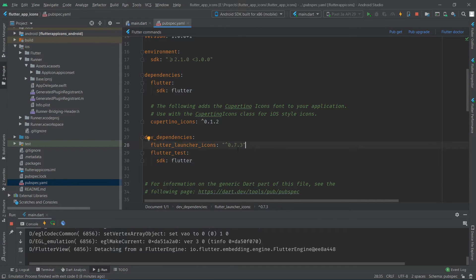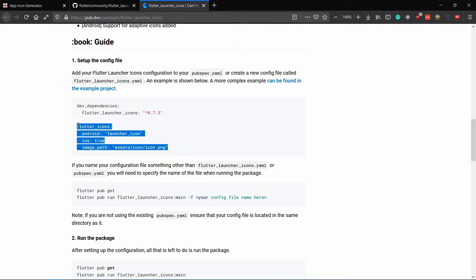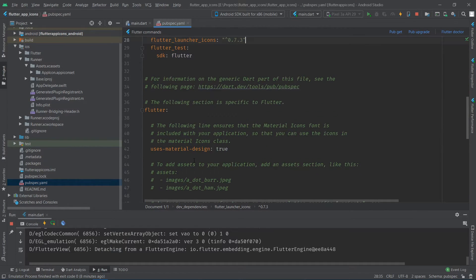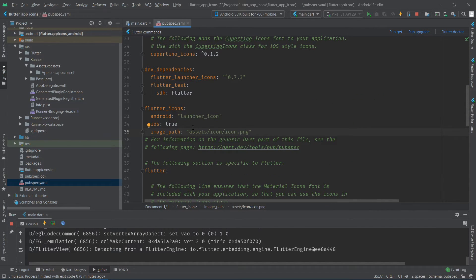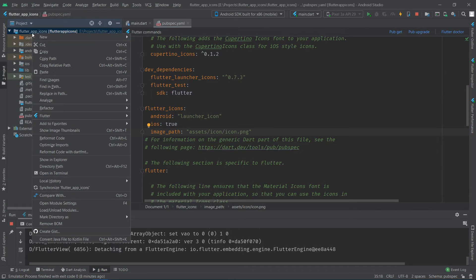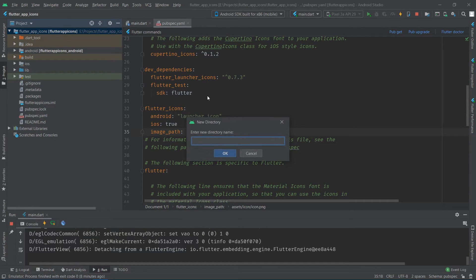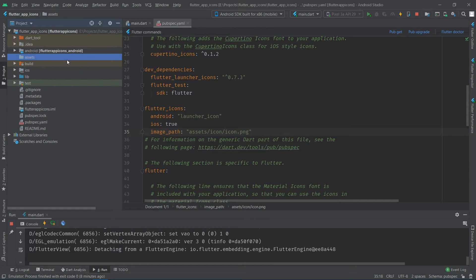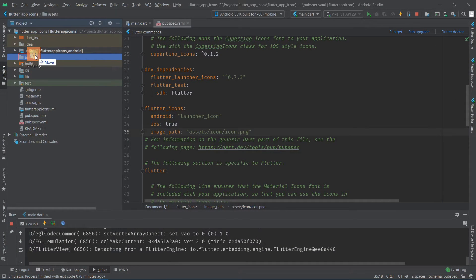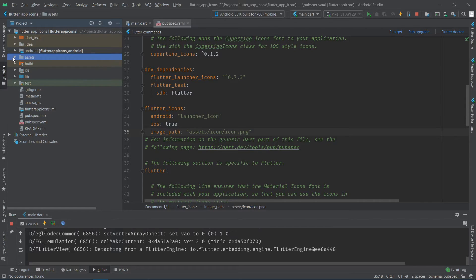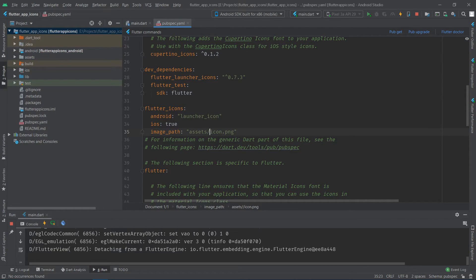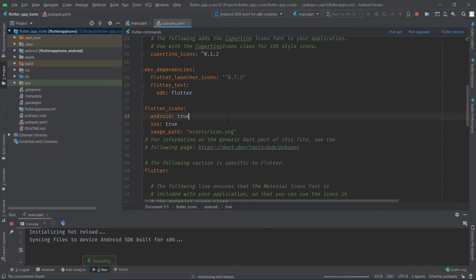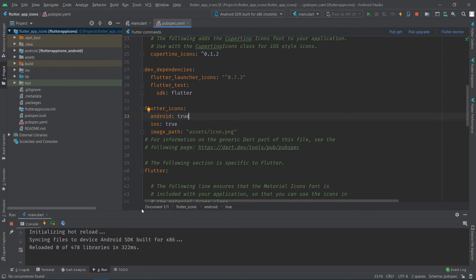Then in the same file, add configuration for flutter icons and specify the image path attribute to the location of the icon. Set the attributes android and ios to true to generate icons for those platforms.